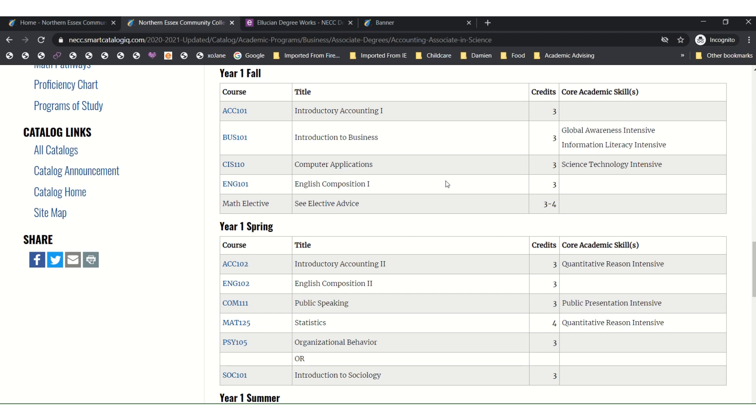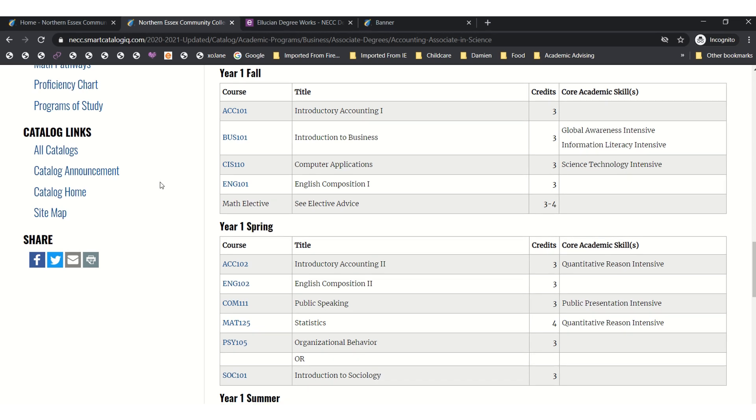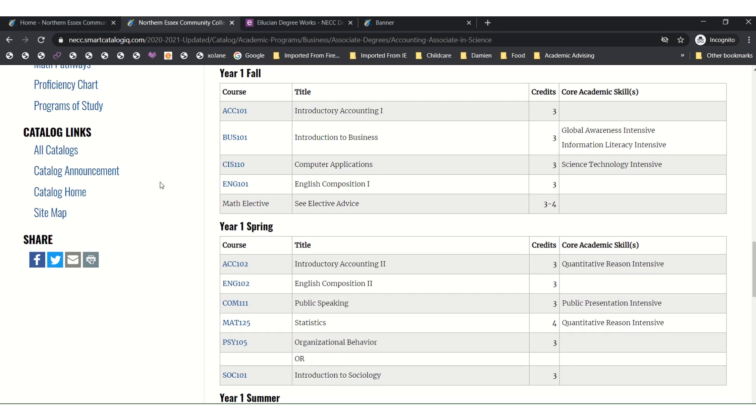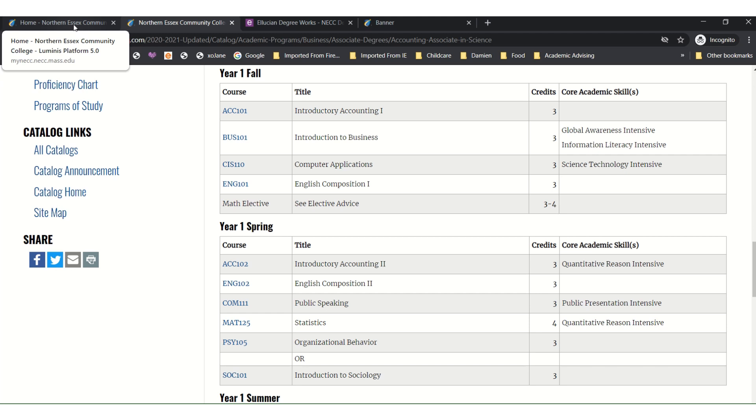Using both your DegreeWorks Audit and Academic Pathway together will help you determine what classes you should complete this semester. Contact your advisor for any questions about the courses you are planning to take. You will also want to keep this screen up to reference it during registration. Now it is time to register. Please return to the My NECC Portal tab you initially logged into.